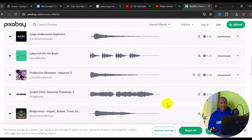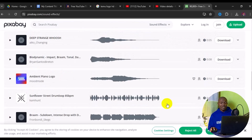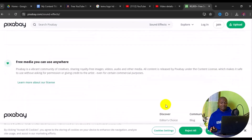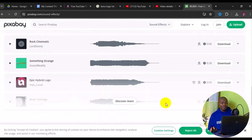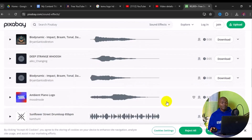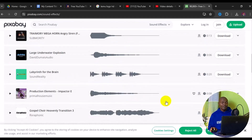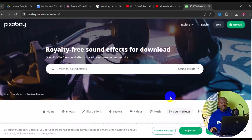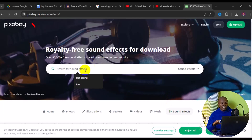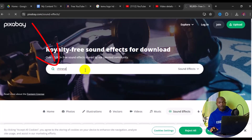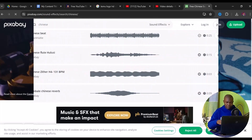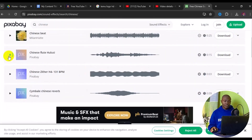Then scroll down and you're going to see a lot of free sound effects that you can simply download for your next project. But we are specifically looking for a Chinese sound effect. What you want to do is come to the search engine right here and type in 'chinese', then press enter on your keyboard.